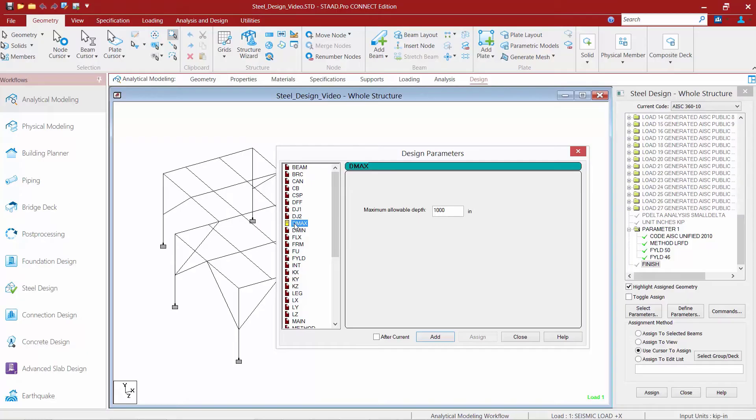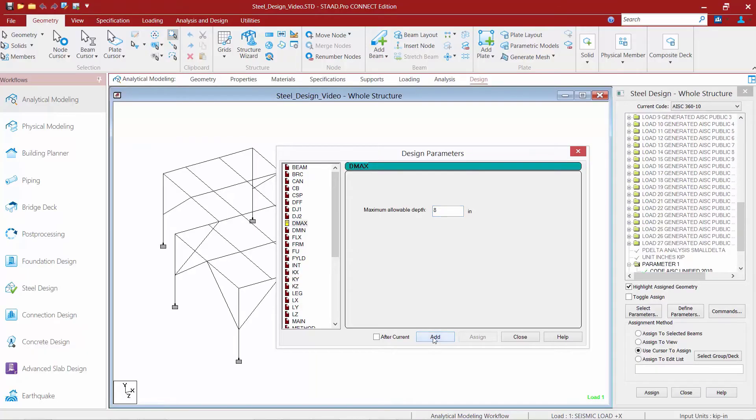And I have a couple of columns that I want to control the size with as well. So, I'm going to start with a DMax of 8 inches and we'll click the Add button.